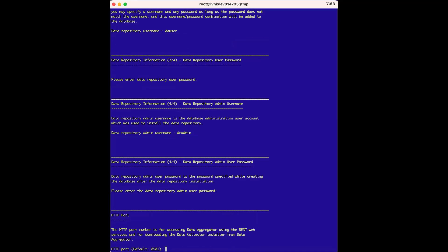At this point, the installer used the information we just entered to connect to the data repository to verify the information is valid, and now we know the data repository is up and running and we successfully connected to it. The installer connects to the data repository to set up the schema for the DA user we created, and the schema is used to set up and capture performance data. This setup is not done during the data repository install — it's done during the data aggregator install. The data repository install sets up the framework for the database, and then the data aggregator installer populates the database with the necessary tables and infrastructure.